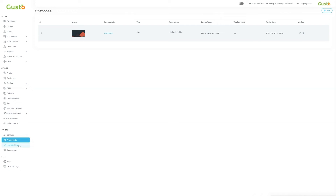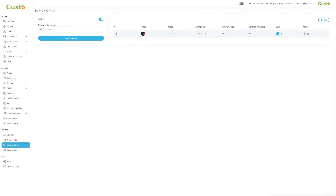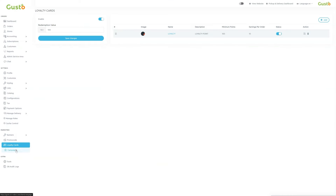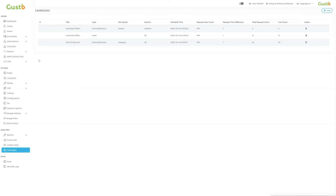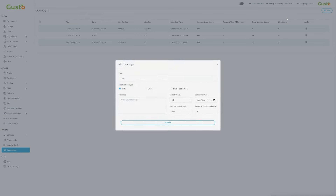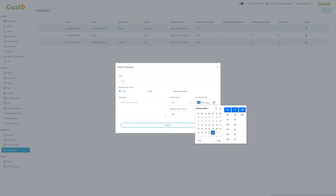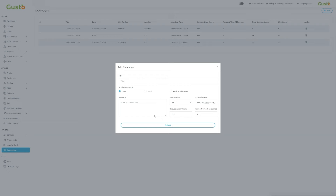The third option in marketing is loyalty points. We can view redemption value, name, image, description, and earnings per order. To add a new card, click add, upload image, set name, minimum points, description, earnings per order, and value of loyalty point. The fourth option in marketing is campaigns. Here we can view the details of the campaigns which we are running on the platform. It can be in the form of SMS, email, or push notification. For example here we have push notification type of campaigns. We can customize it according to our needs. First we have to add a title, select notification type, write the message, select users whom you want to offer the services, schedule a date, update the request user count and request time, after which we can submit the details.